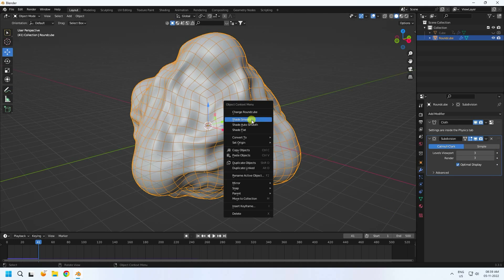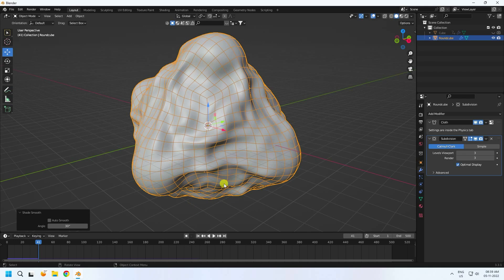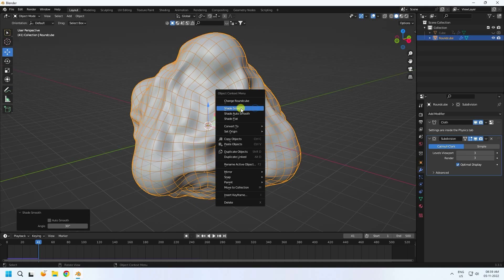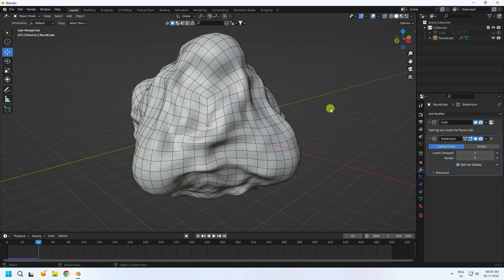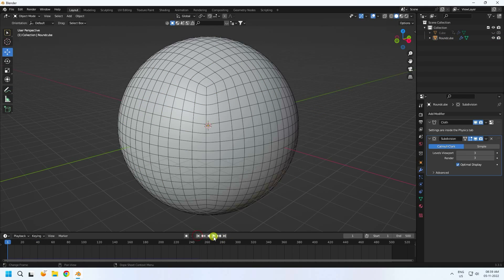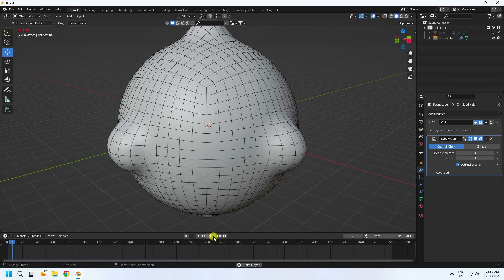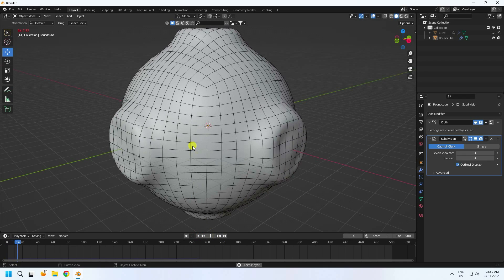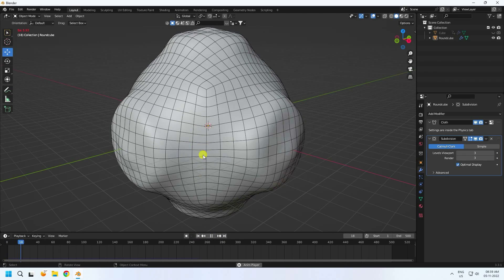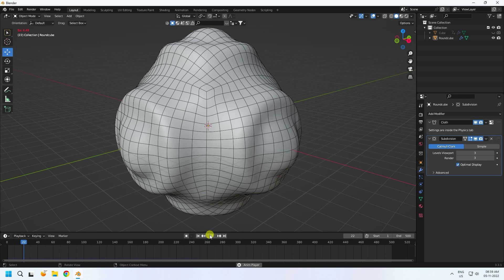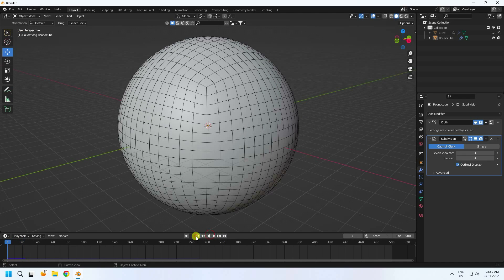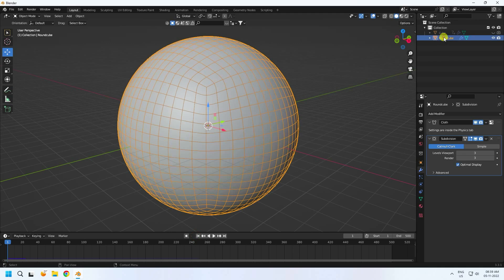Right-click and choose Shade Smooth. Go back and play — really good. Now I create baking.